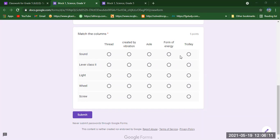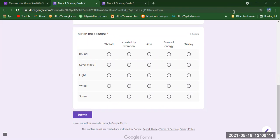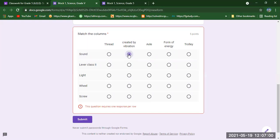Tell me in the chat box: for Sound, which circle should we fill — Thread, Created by Vibration, Axle, Form of Energy, or Trolley? Students are telling me the right answer in the chat box — that is 'Created by Vibration' — because we know that sound is created by vibration. So I am going to put it there. You need to be very careful that the circle is in front of the correct answer for Sound.